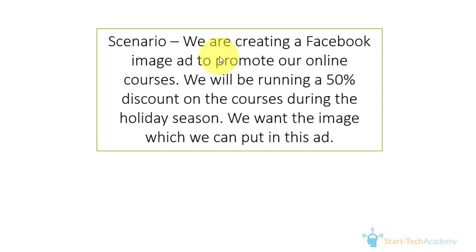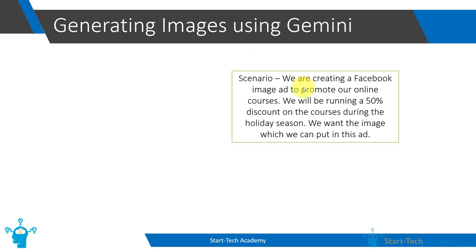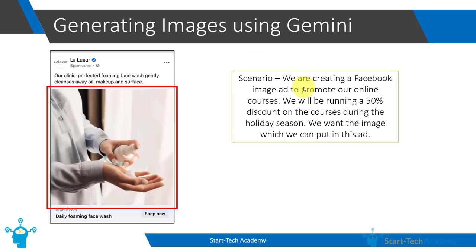And we want the image which we can put in the ad. So, this is how a sample Facebook ad looks like that has an image in between. So we want to generate this image which we can put in our ad.